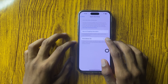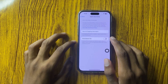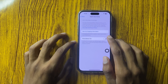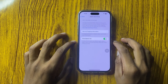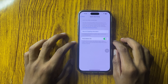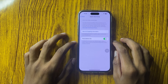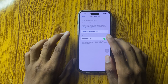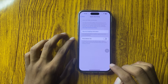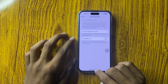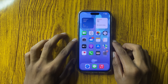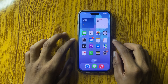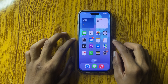If you want to turn on personalized ads, then turn it on. If you want to turn off Apple advertising personalized ads, then turn it off. This is how to turn on or off Apple advertising personalized ads in iPhone 16 Pro Max.